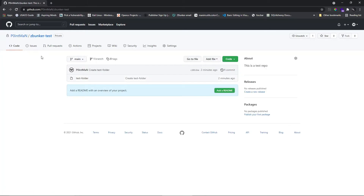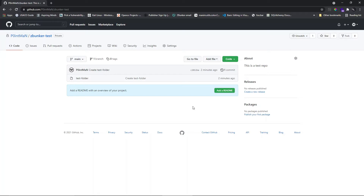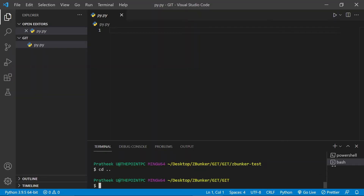So we have our online repository zbunker-test hosted online with a file called test folder. Now let's go back to the local machine and commit changes from the local machine to this online repository. I have Git Bash opened. The first step is to clone that online repository into our local machine. At this point, we don't have any Git initialized — if I type 'git status' it will give a fatal error because we don't have any .git folder.